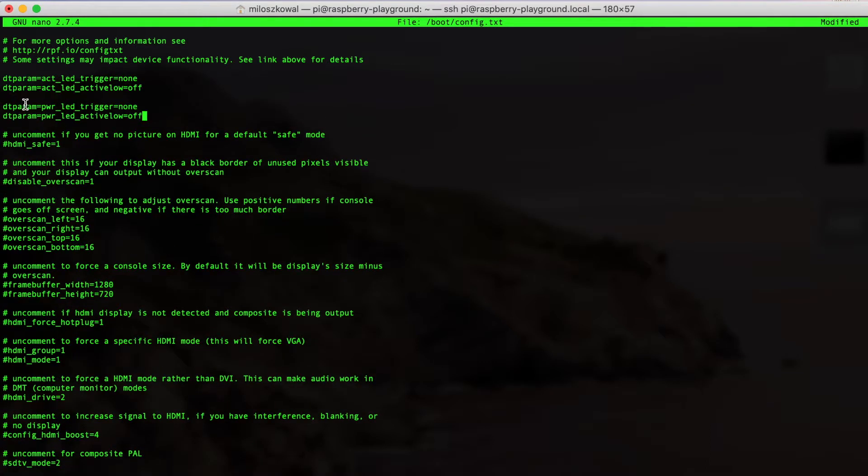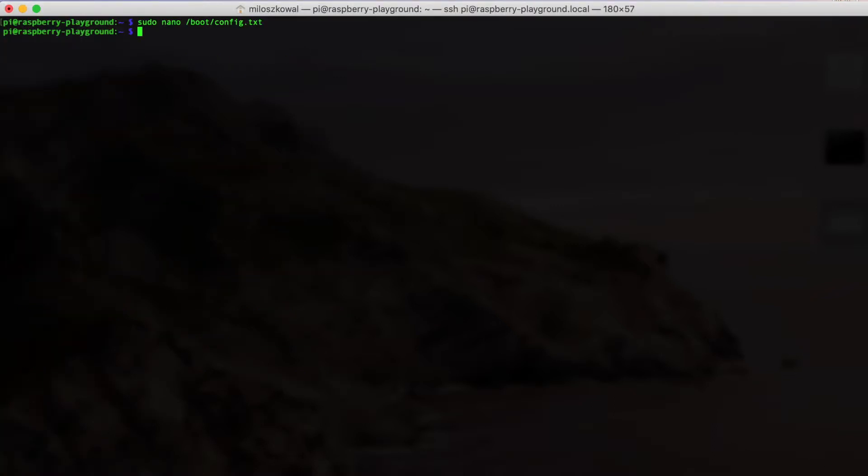Now, if you reboot, those should not be on, and this works with the model 2 and above. Here, this is demonstrated on the model 3 Raspberry Pi.